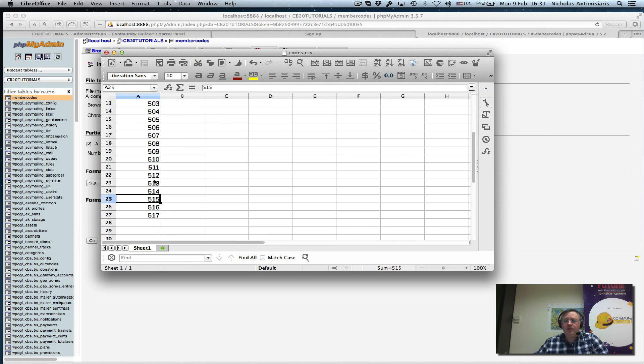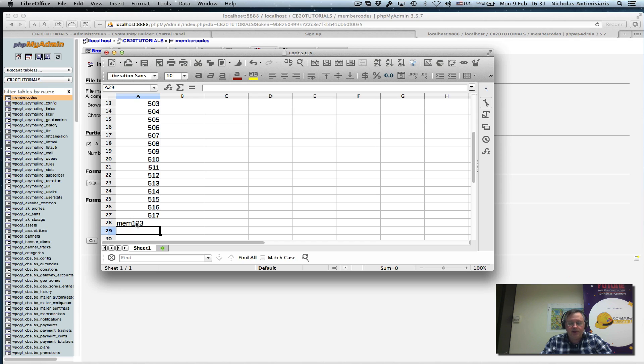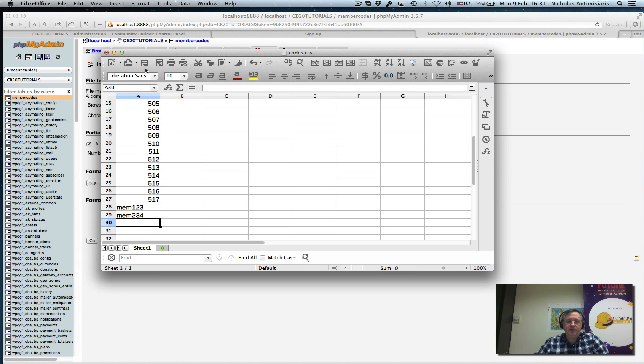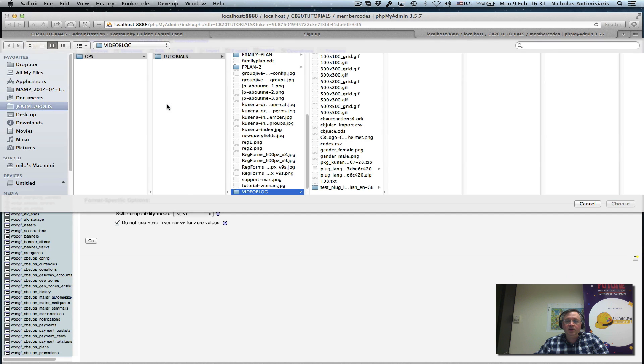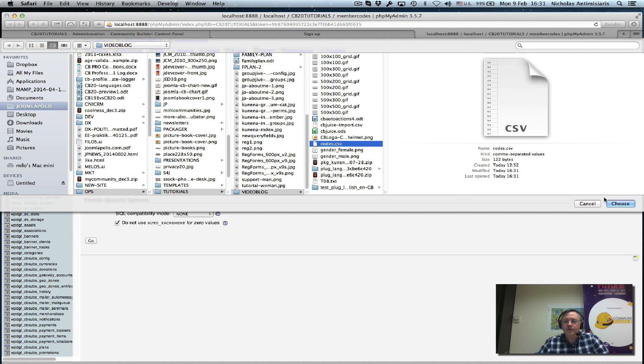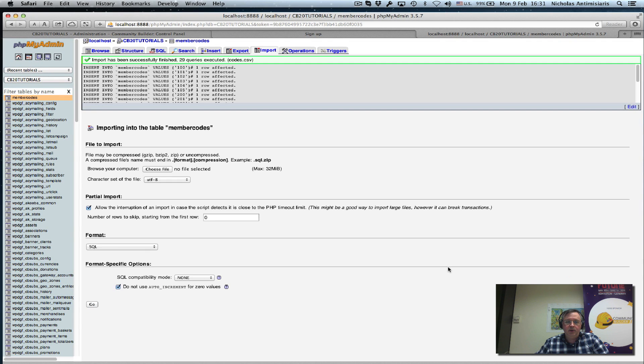It doesn't have to be three digits, I can just put anything I want. For example, mem123, mem234, and so on. Let's save this and update it. Let's go now and actually select that file. It's codes.csv. Choose it and click go. We've imported everything.